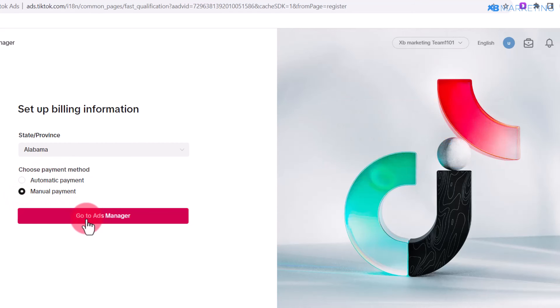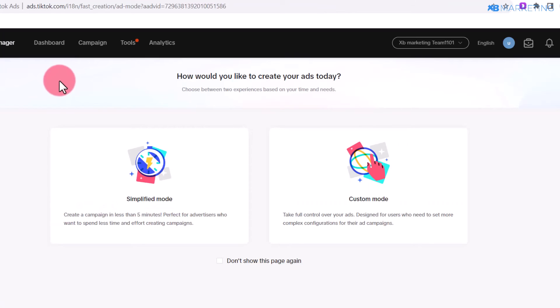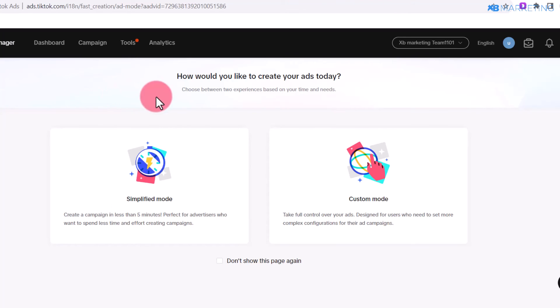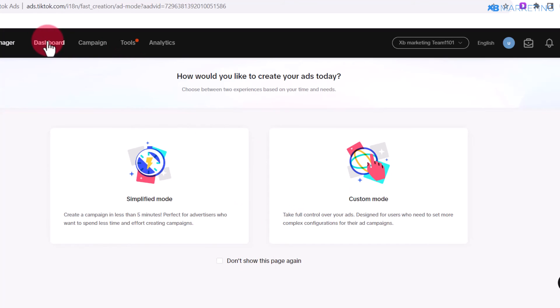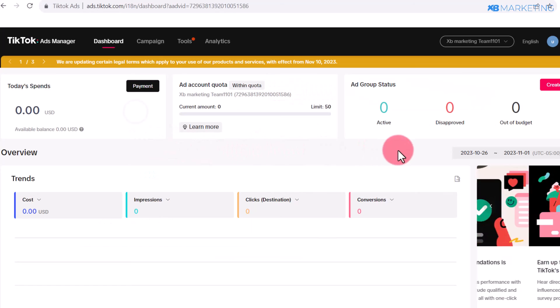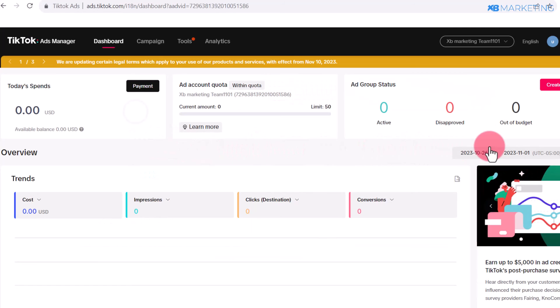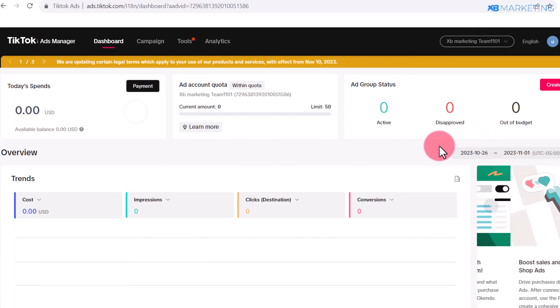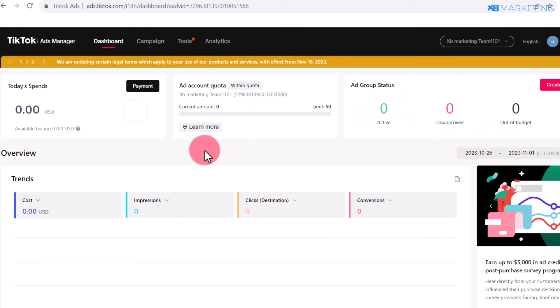Once you select this, all you need to do from here is click on go to ad manager. Once you see this page, then you know your TikTok ad account has been created successfully. You don't need to click any of this—just click on Dashboard. As you can see, your TikTok account is fully functional and everything is fine.